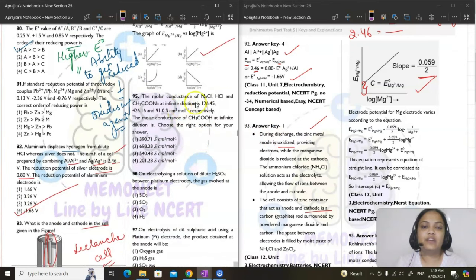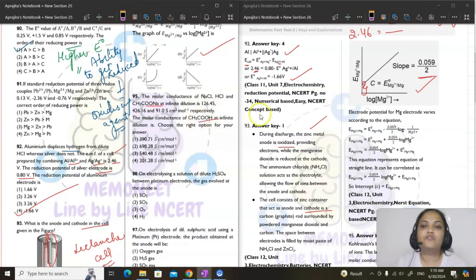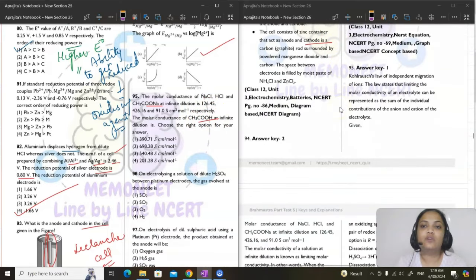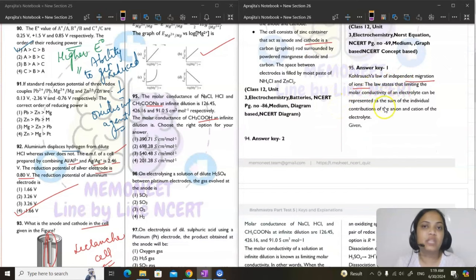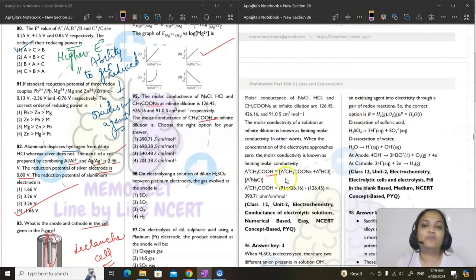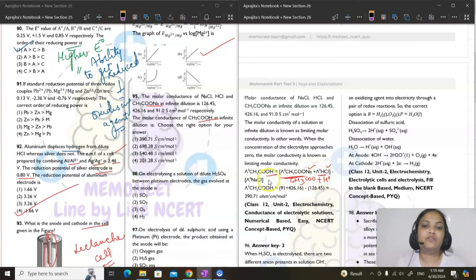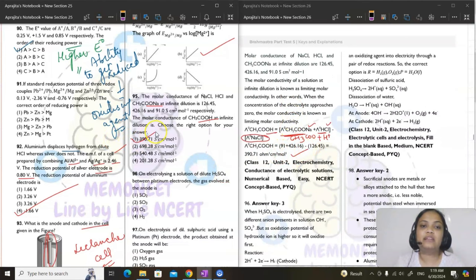Question 95: given molar conductances of NaCl, HCl, and sodium acetate, find molar conductance of acetic acid using Kohlrausch's law. λ°(CH₃COOH) = λ°(CH₃COONa) + λ°(HCl) − λ°(NaCl). Substituting values gives 390.71 S·cm²·mol⁻¹.